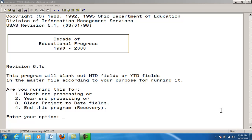ADJUST will check for the existence of any of the following batch files — .batch, .inprogress, or .rejected — before it adjusts for month-end or year-end. If no files are found, the program will continue.